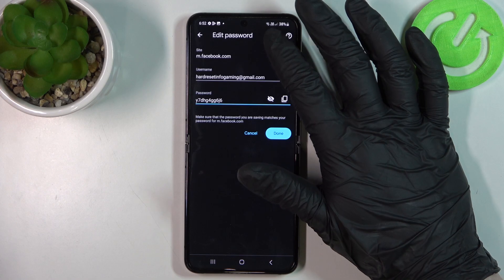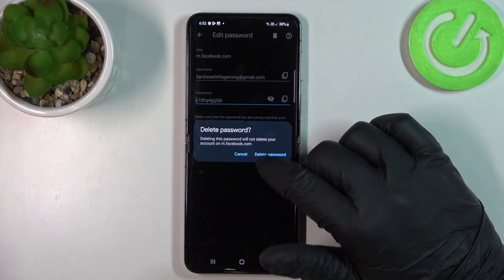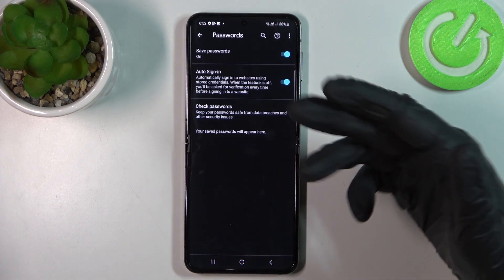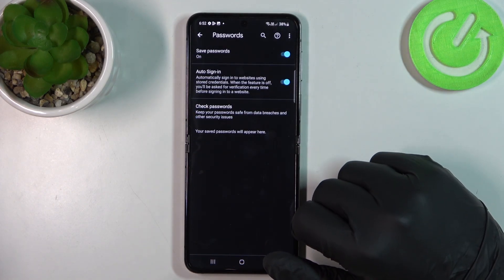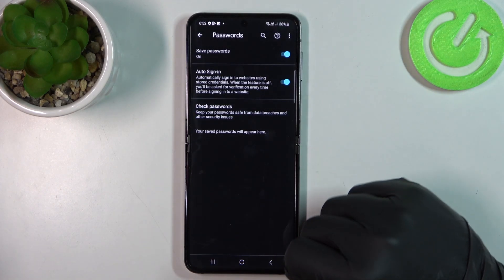There's also an option to remove the password and login from the list.